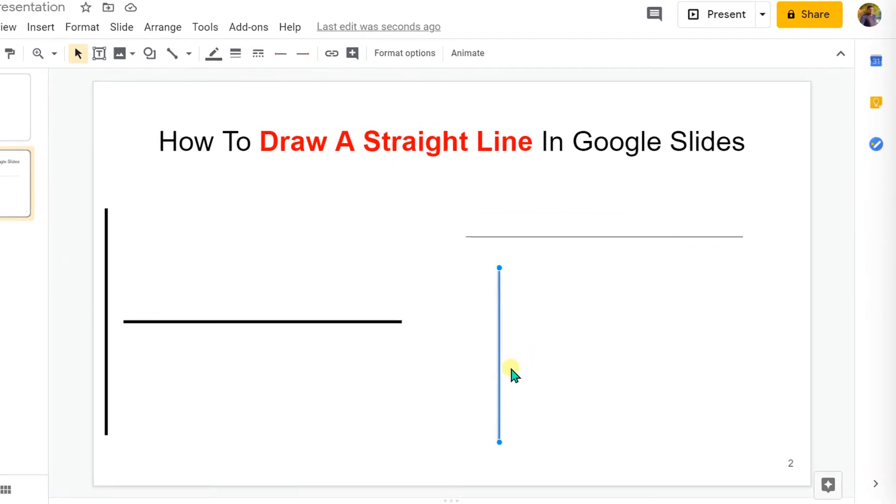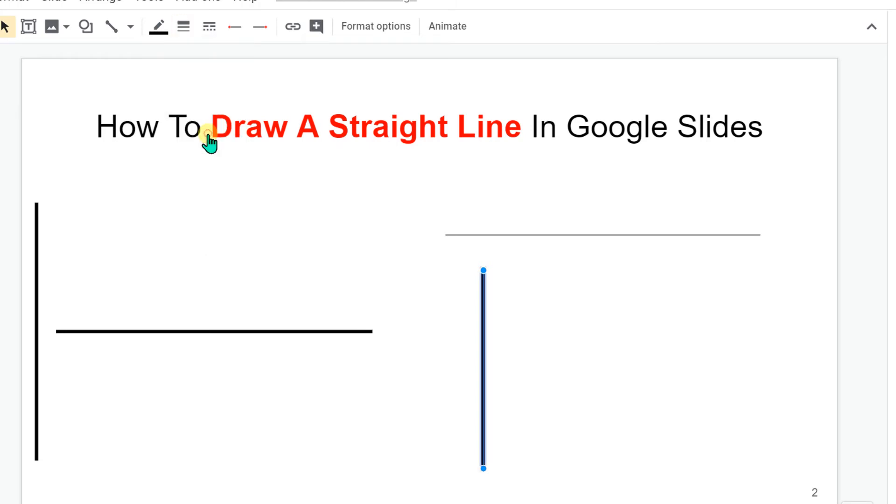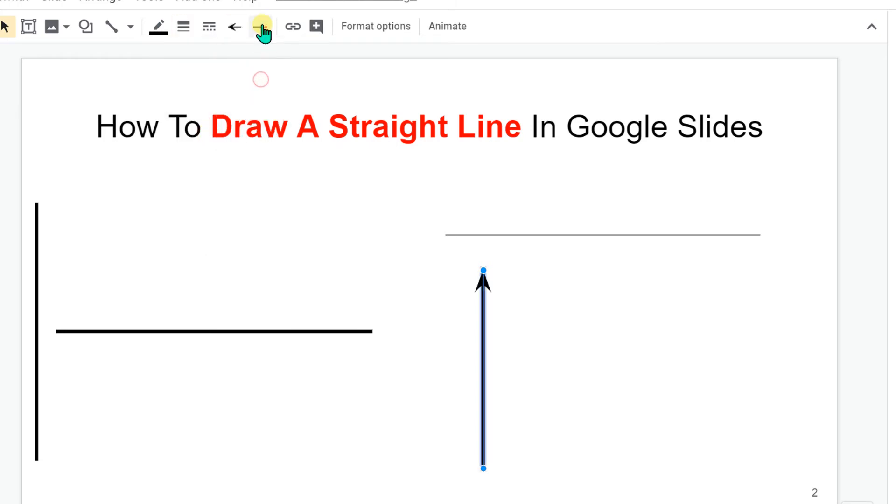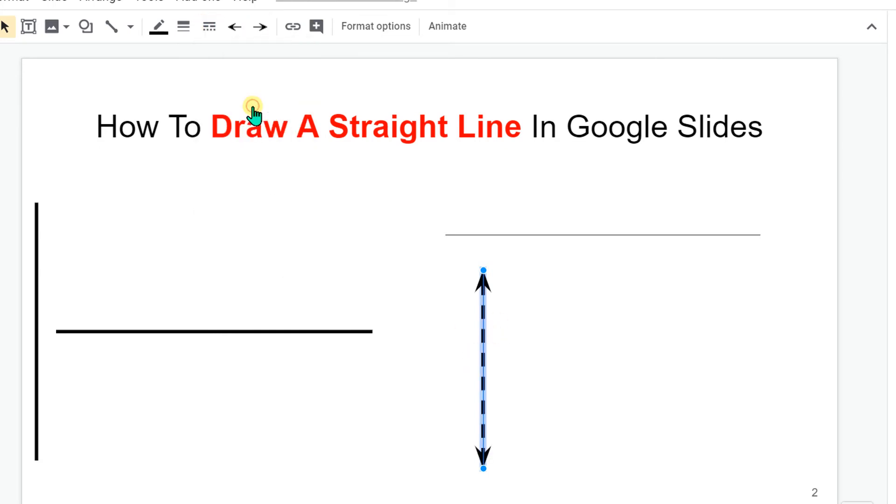Now you can customize this line. You can change the color of the line. You can also change the thickness of the line. If you want to add arrows, you can add arrows also like this. And you can also make the line dotted if you want to.